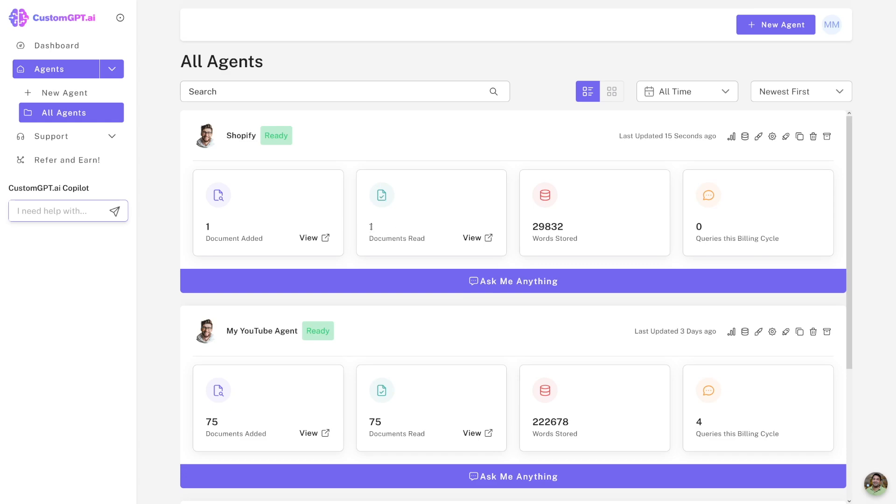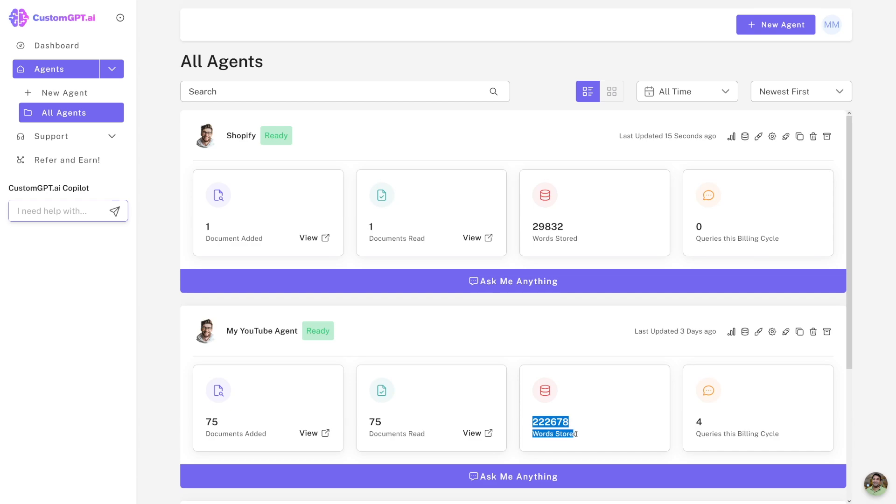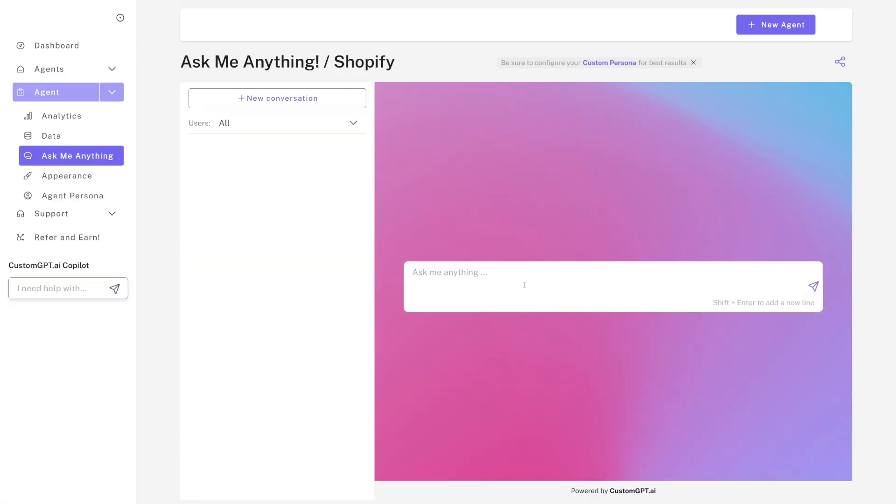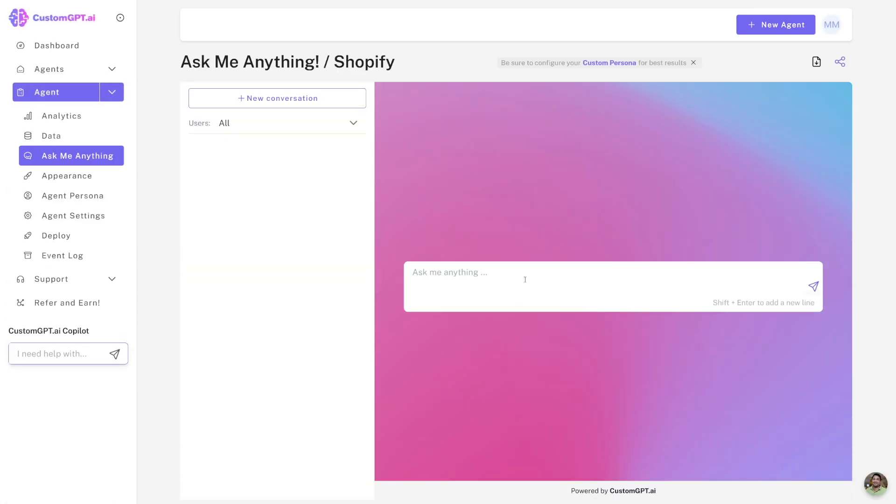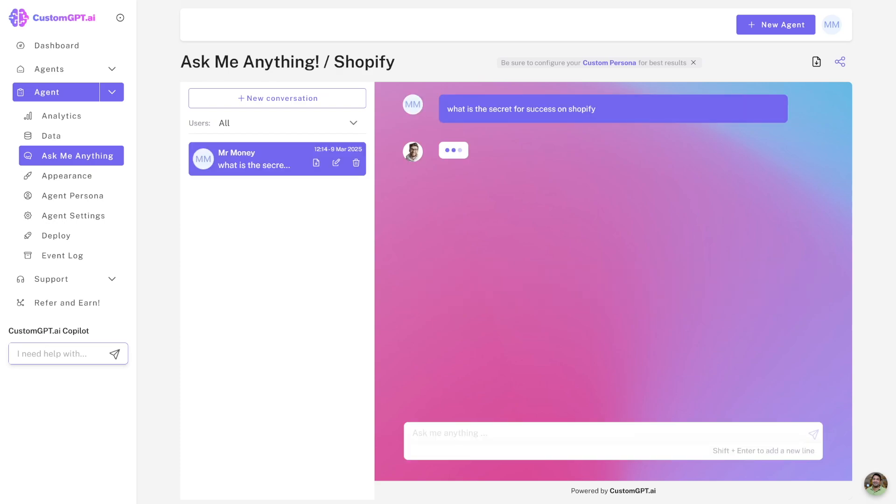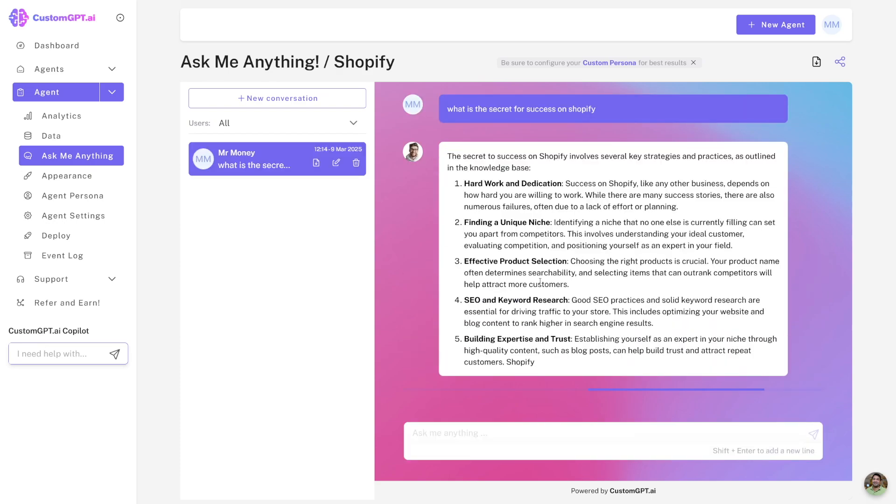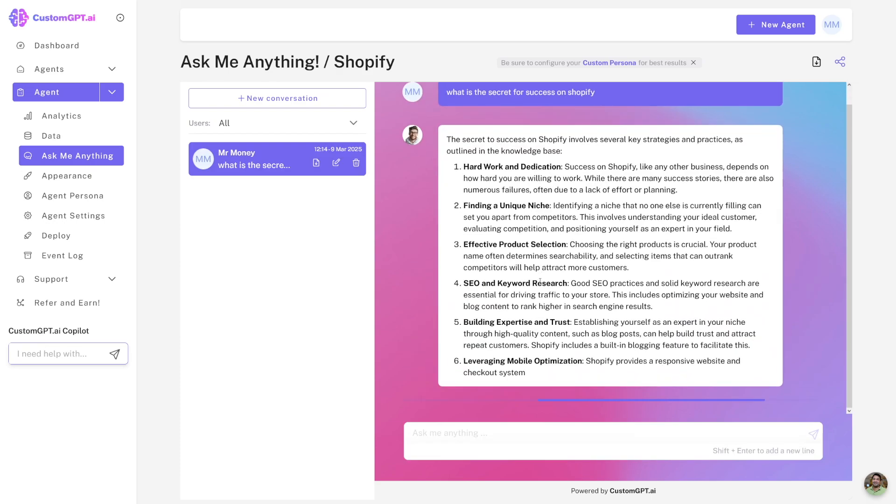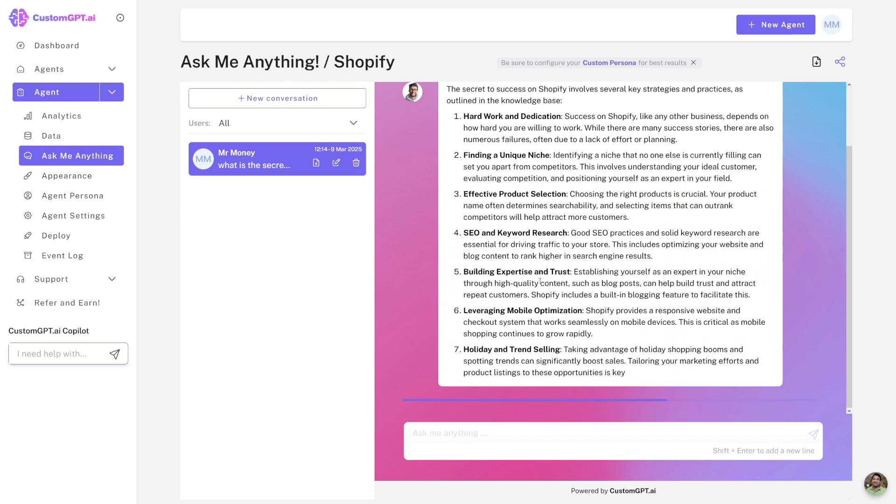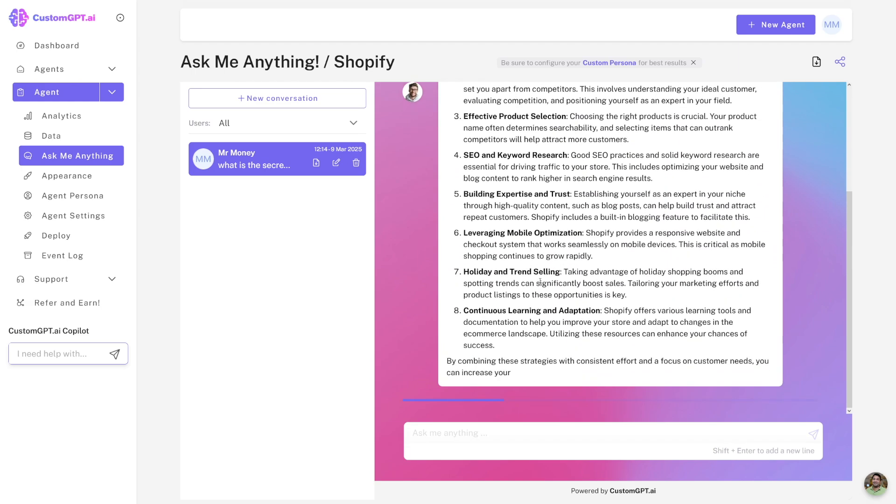As you can see, I've got one document only here in comparison with my YouTube agent, which actually watched 75 videos. You can see the number of words stored inside of this agent. Now, as you can see, Shopify, if you click on Ask Me Anything, you can just click on it and ask it anything. Let's just go, what is the secret for success on Shopify? Let's just do it like that. And it's just going to give you what it knows from that file that we've uploaded.